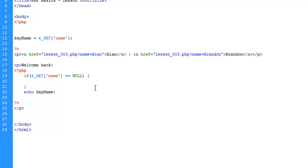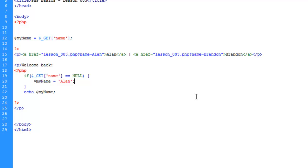What we're going to do is simply redefine myName equals Alan. Without getting too detailed on the if statement here, basically what's going to do is load the page and check to see if we've given a value to name in the URL.